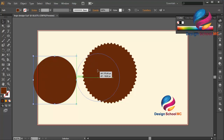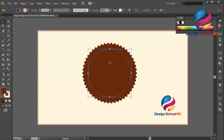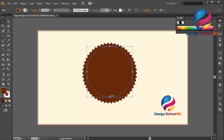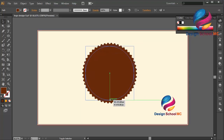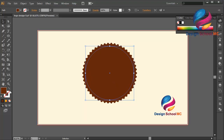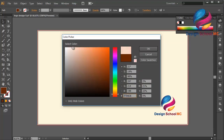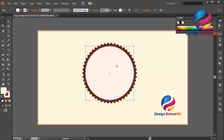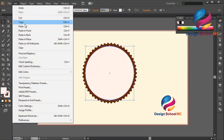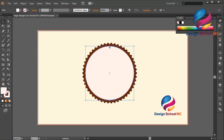I will create a circle object using the ellipse tool and put it on the center, then change the size a little bit bigger. Put the circle on the center and change the color to white. Click OK. I will duplicate this circle object — go to Edit, select Copy, Edit, Paste in Front, and change the size a little bit smaller.